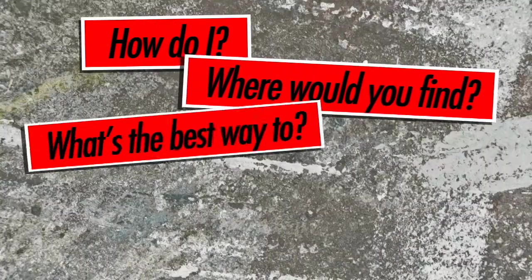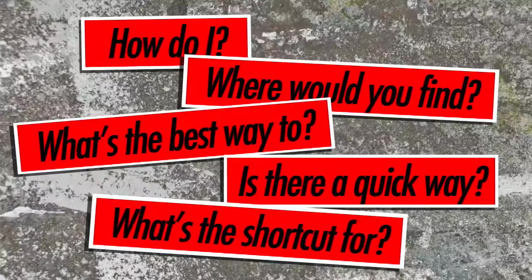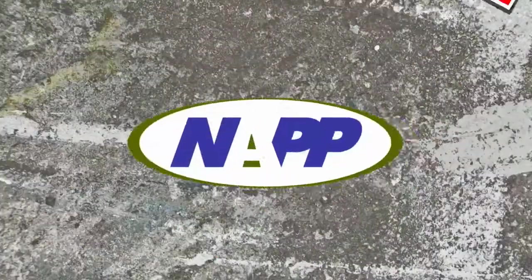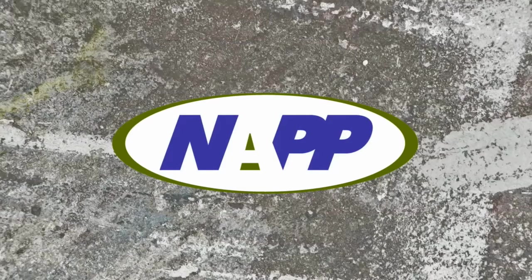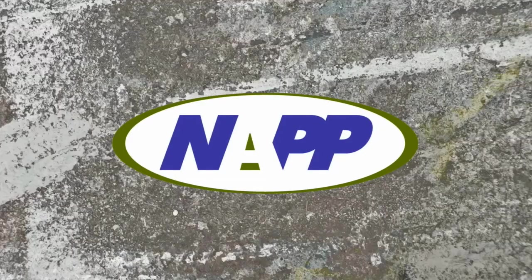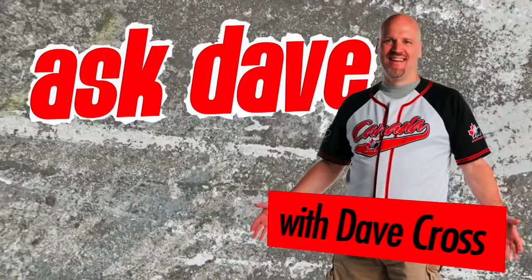Got a Photoshop question? Brought to you by the National Association of Photoshop Professionals. It's Ask Dave.